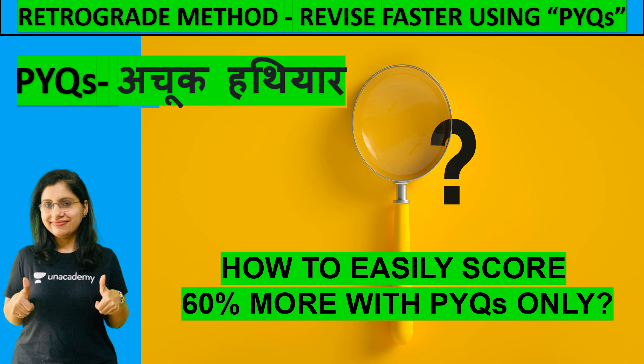There are some important facts and information that are very relevant and immensely helpful for you guys if you follow them. The topic I am showing you is Retrograde Method - Revise Faster Using PYQs. And how can you easily get the maximum marks in your upcoming exams?